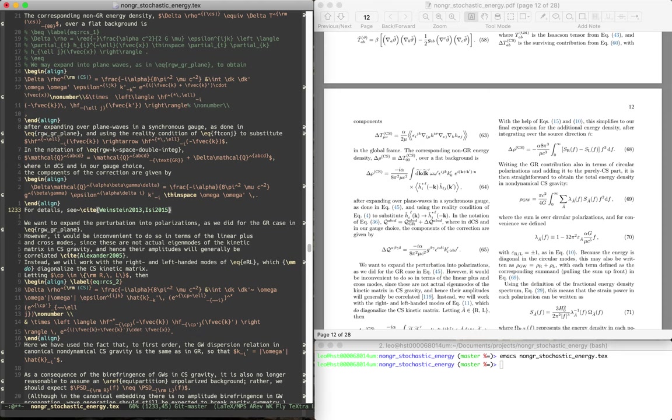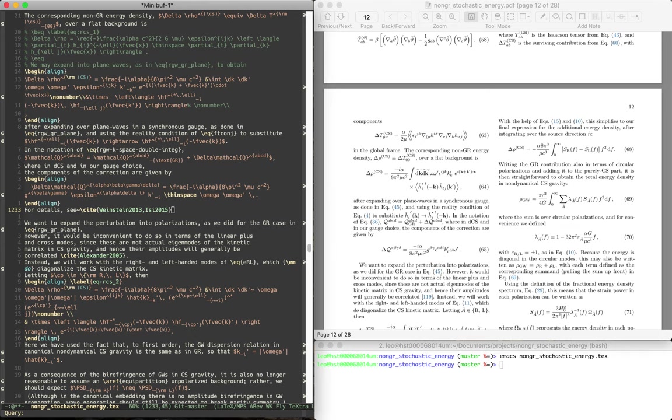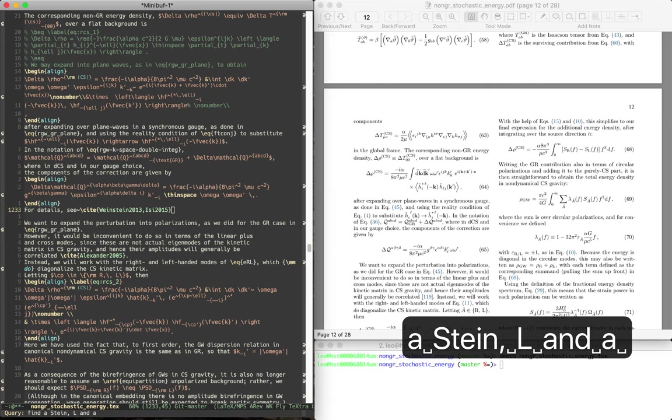But let's say that I don't have the paper already in my bibtex file. Well, then we got to go to Inspire and find it. So now we just do MetaX bibretrieve. And now this is just like a normal Inspire search.